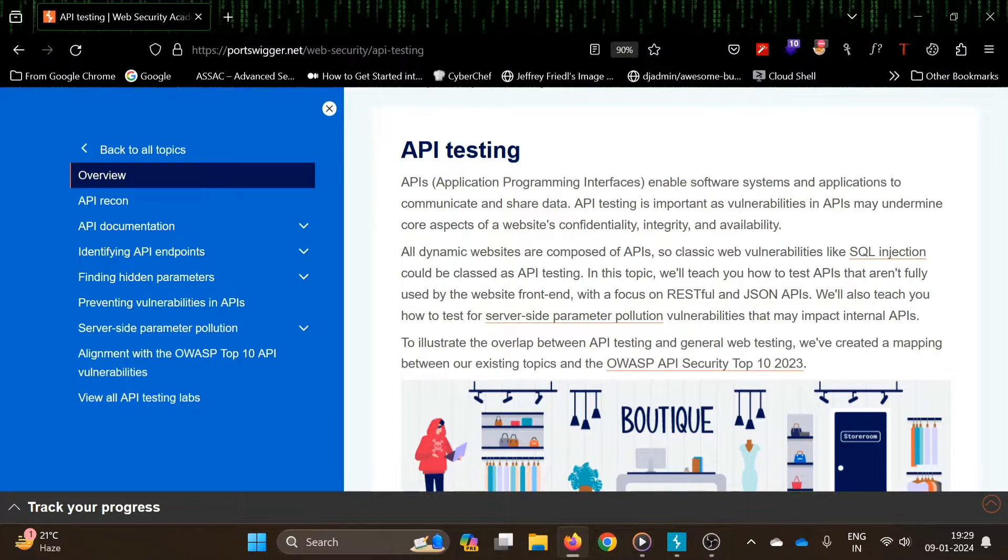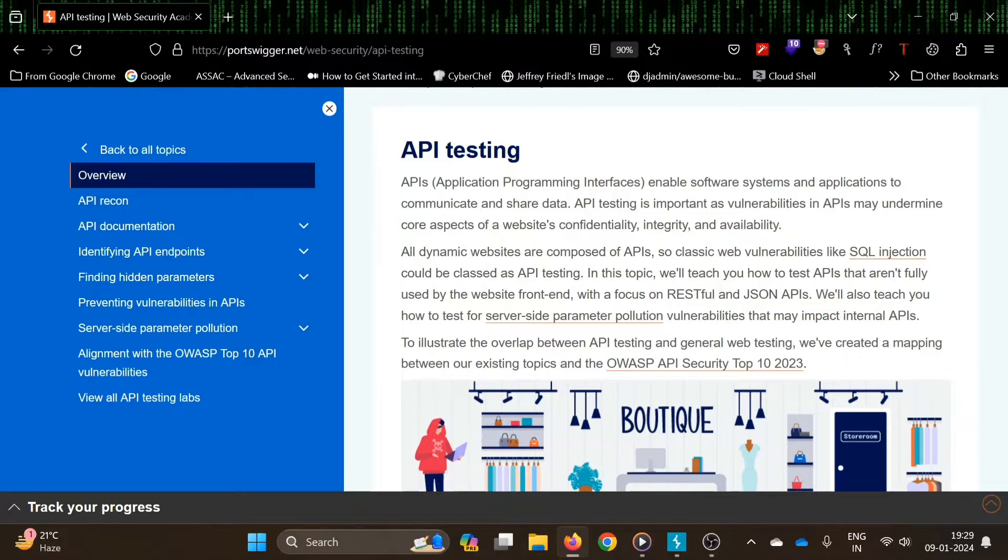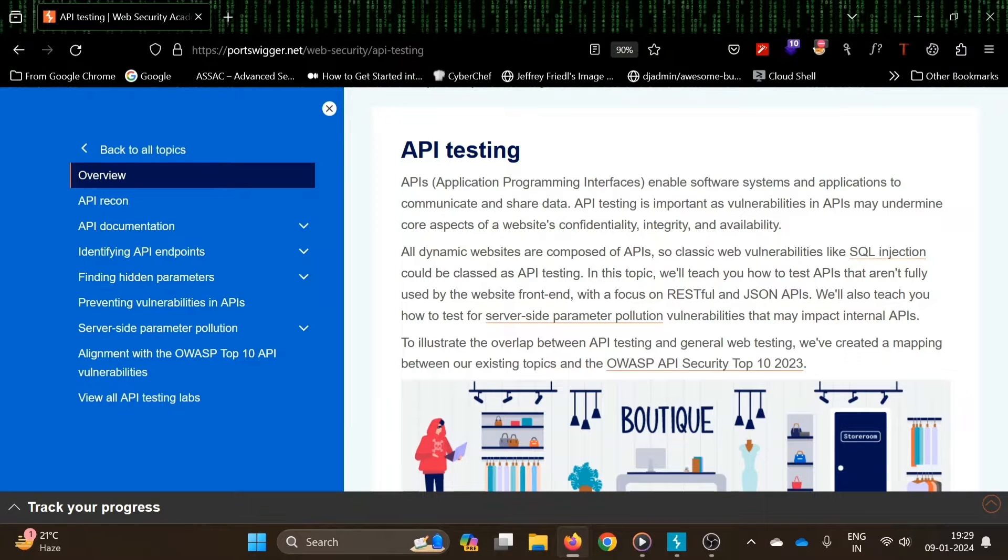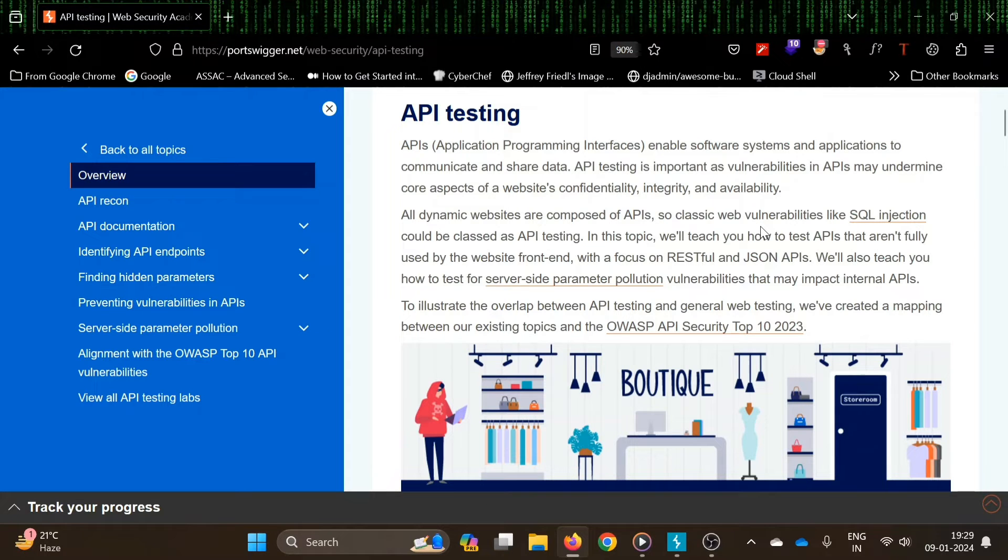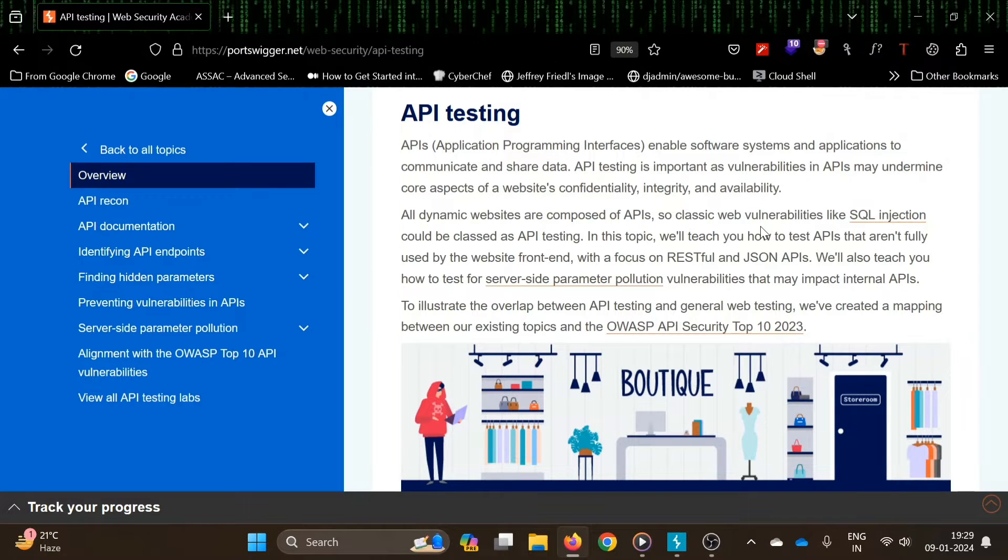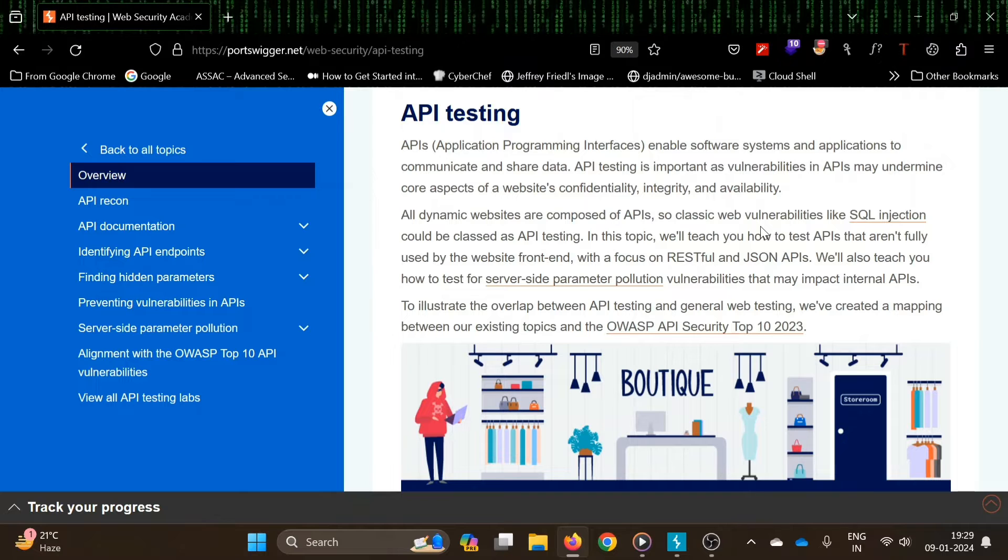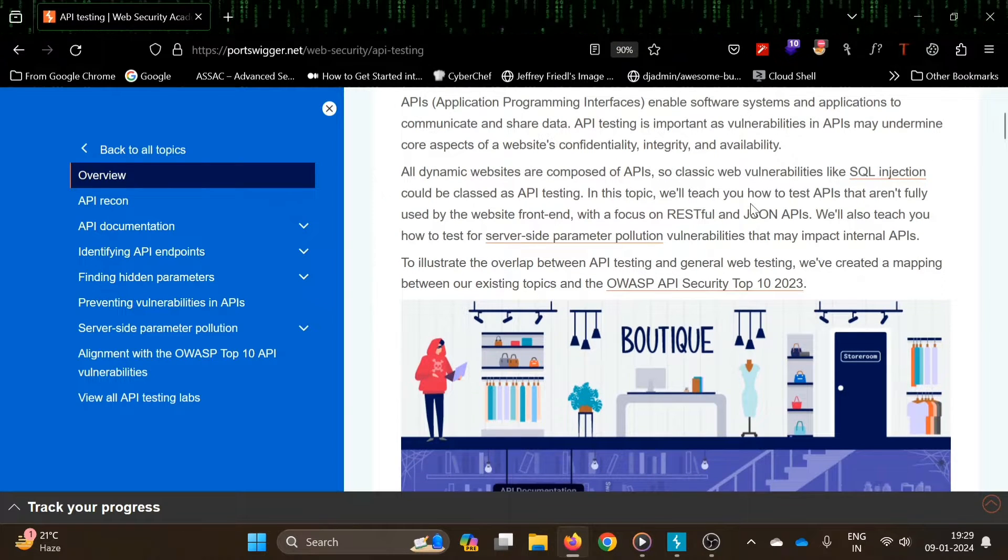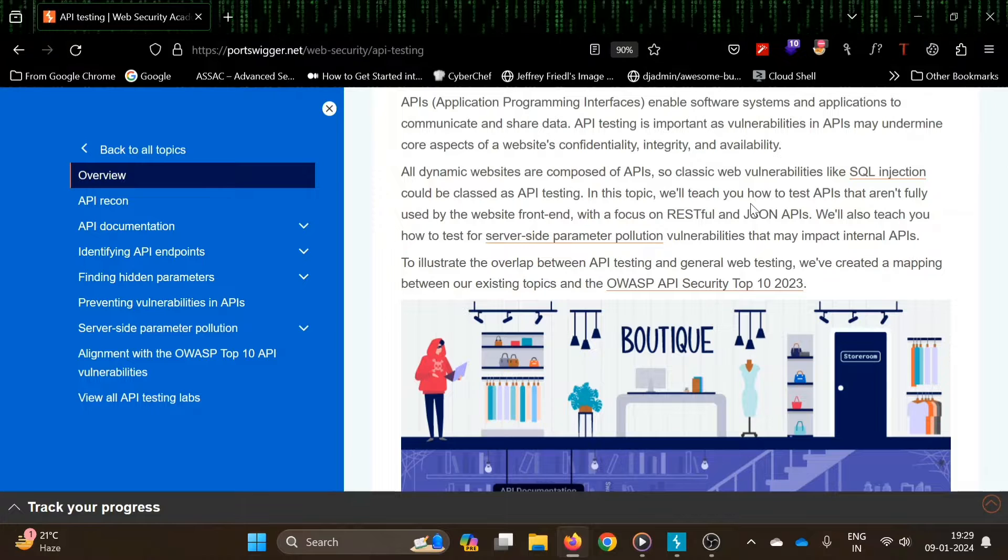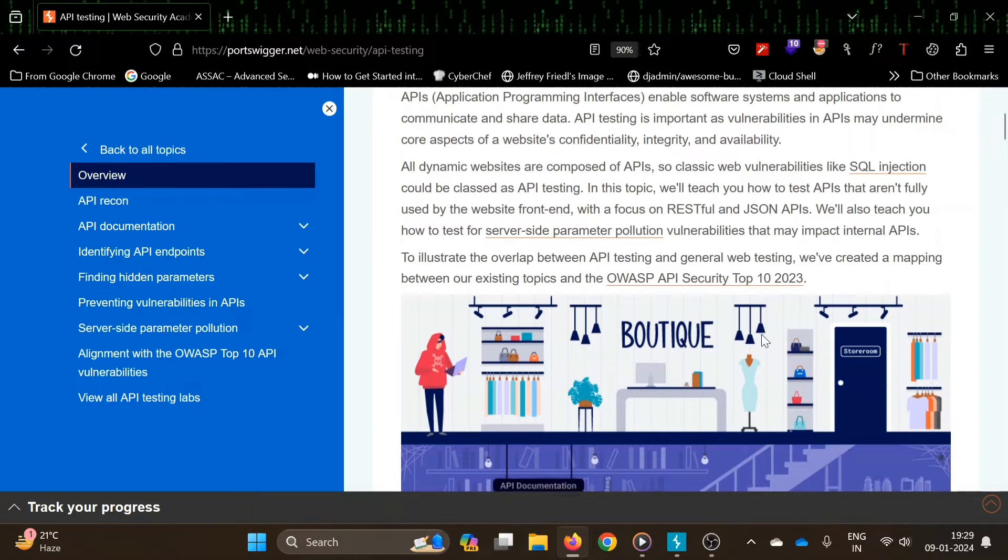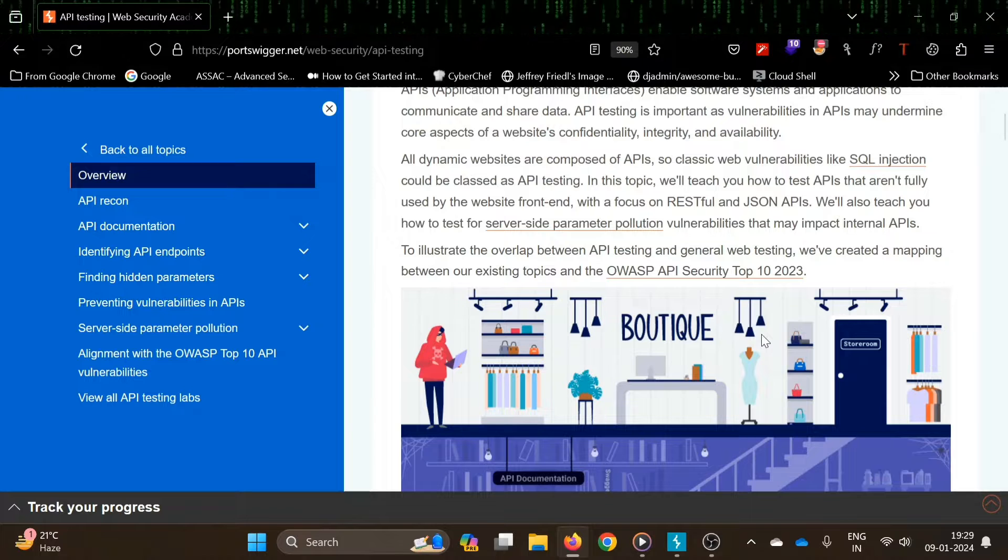A misconfigured API may lead to exposing data which was not supposed to be exposed. All dynamic websites are composed of APIs. In this topic we will learn how to test APIs that aren't fully used by the website front-end, basically focusing on RESTful and JSON APIs.